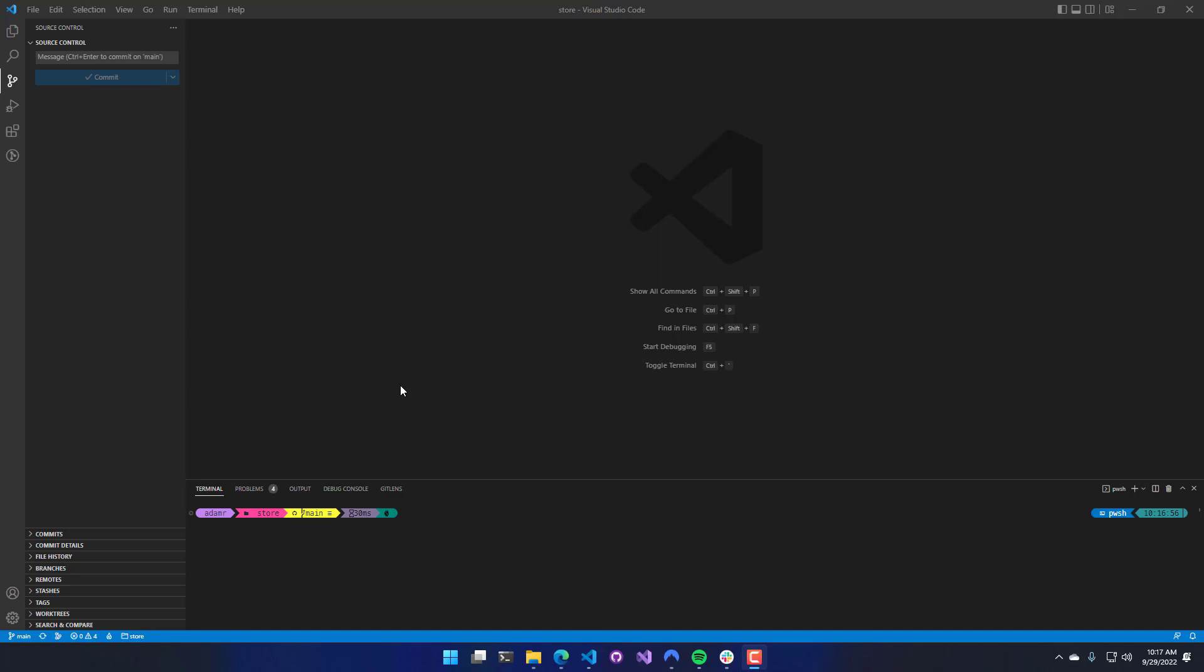In this video, we're going to look at how to install PowerShell Pro Tools for Visual Studio Code. PowerShell Pro Tools provides a bunch of extra features that the PowerShell extension doesn't have.